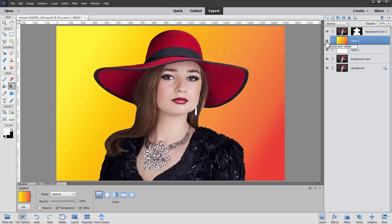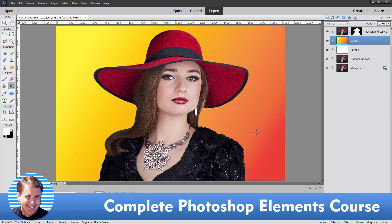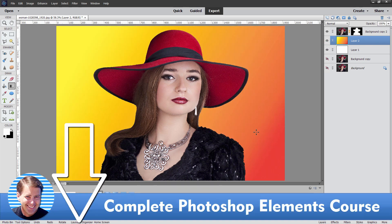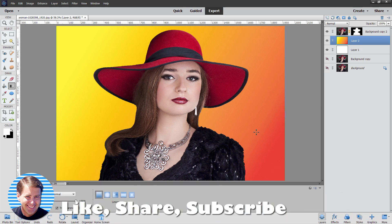If you want to learn more about how to use Photoshop Elements, take a look at my complete training course — there's a link down in the description. If you enjoyed this video, make sure you hit that like button, it really helps out my channel. Click subscribe to catch all my new videos, and I'll see you next time.